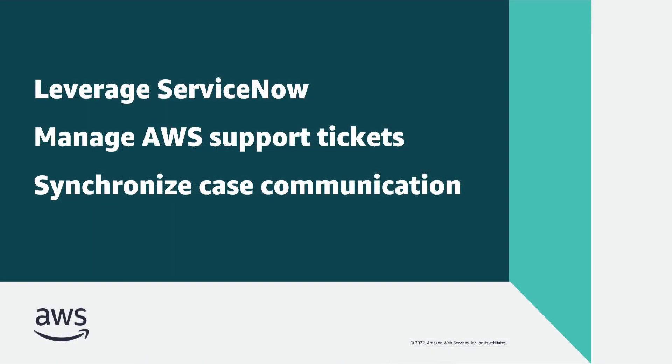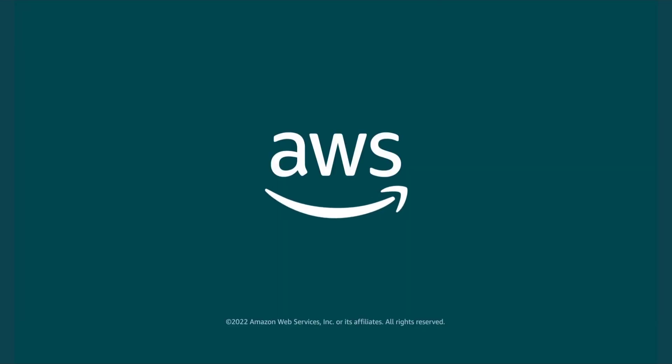You've just seen how you can enable AMS Accelerate Support with ServiceNow with the AWS Service Management Connector for ServiceNow. You can learn more about this topic in the description and links for this video. Thanks for watching. Now it's your turn to try.